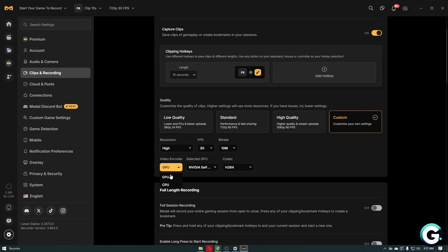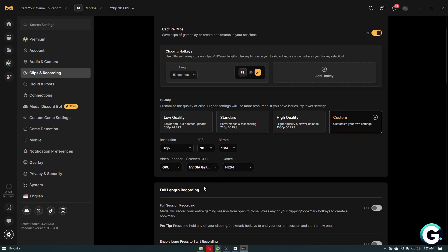From there, you want to choose your graphics card. In my case, I'm using NVIDIA GeForce RTX 3060. Right after that, for the codec, you want to choose H.264 if you're using NVIDIA.